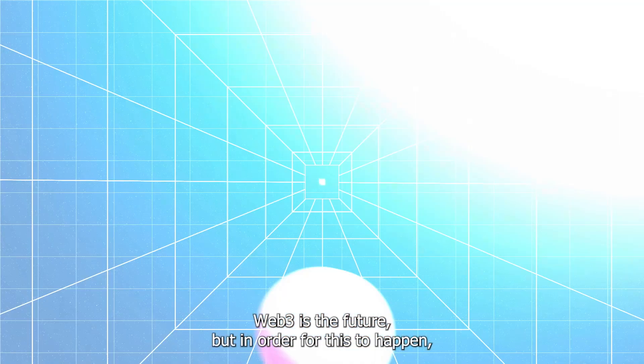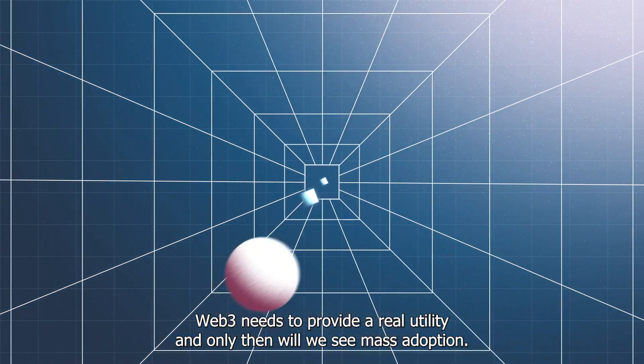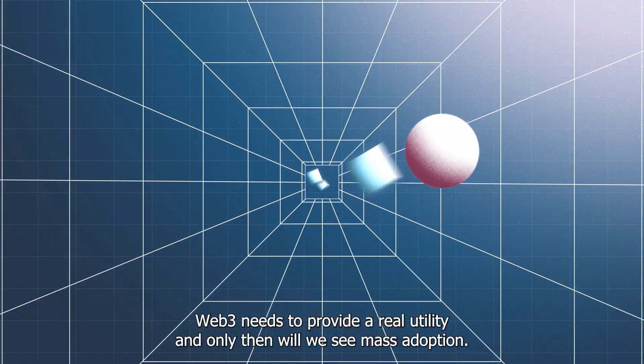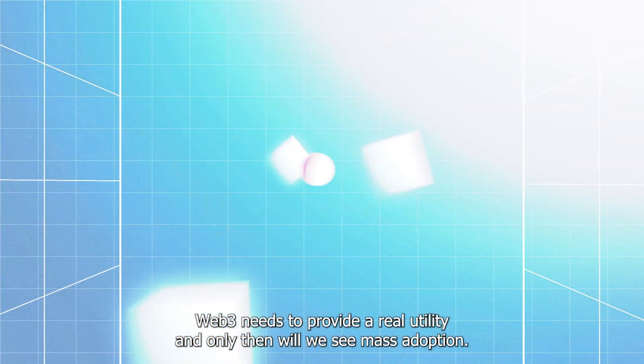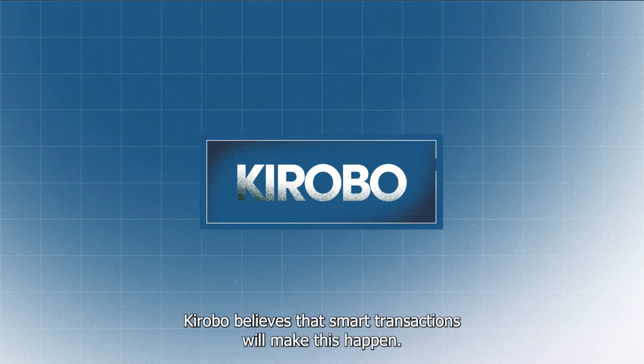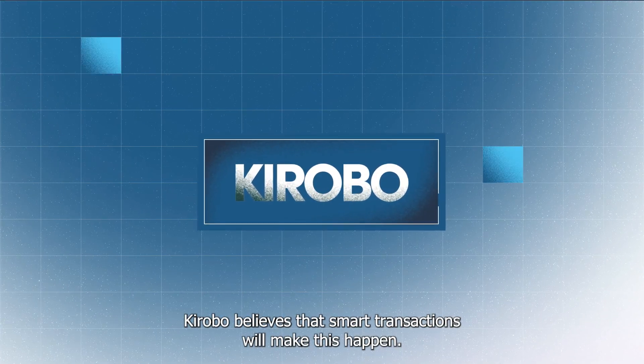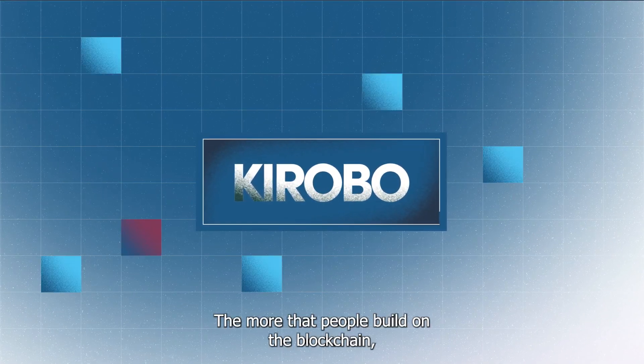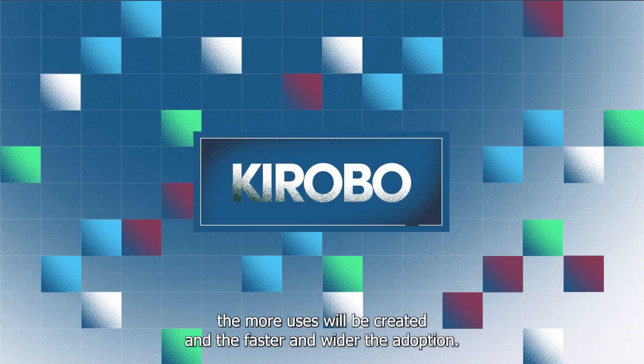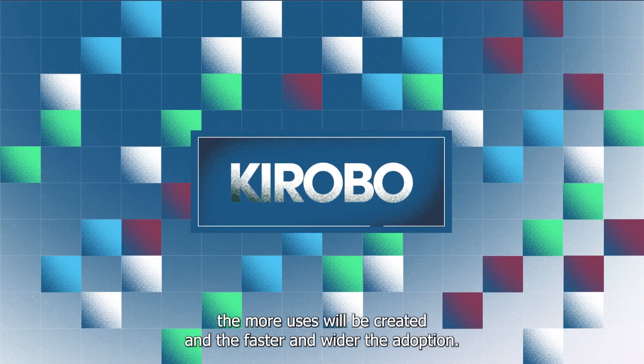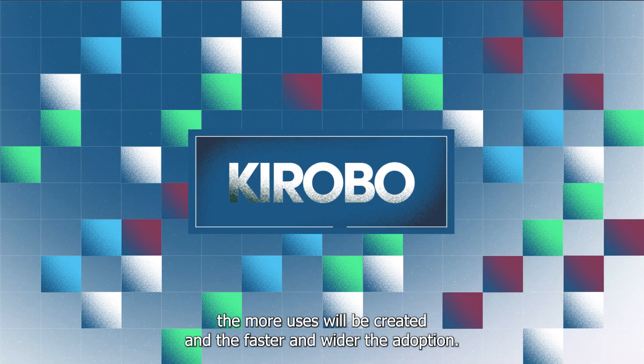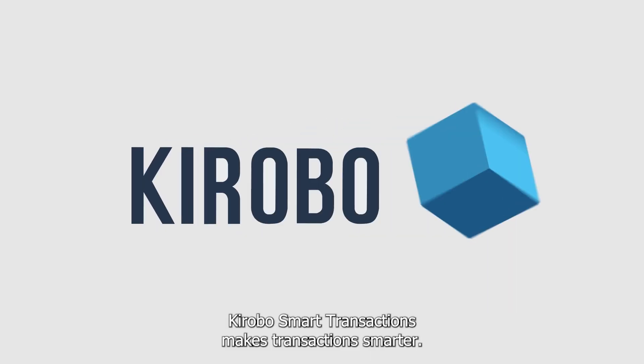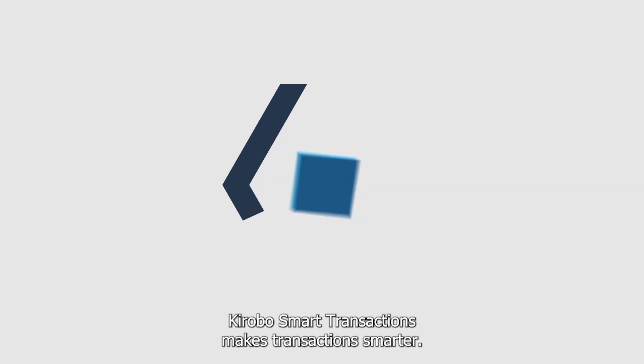Web3 is the future, but in order for this to happen, Web3 needs to provide real utility, and only then will we see mass adoption. Kirobo believes that smart transactions will make this happen. The more that people build on the blockchain, the more uses will be created, and the faster and wider the adoption. Kirobo smart transactions make transactions smarter.